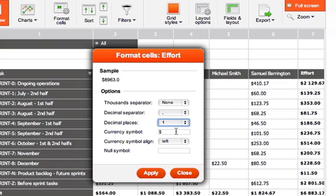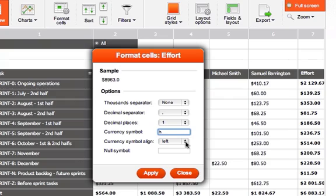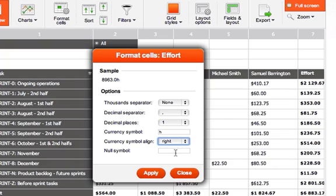Also with the currency symbol, we would change it to hours, so I would place a little letter H on it, and I would also like to realign the currency symbol more to the right. For the null symbols, I would like to place just a dash.